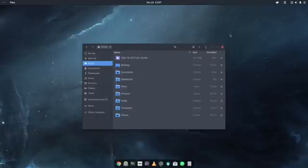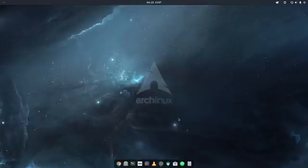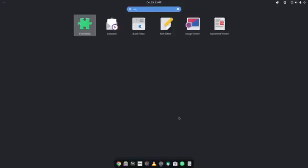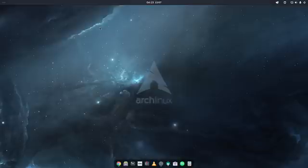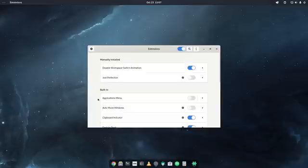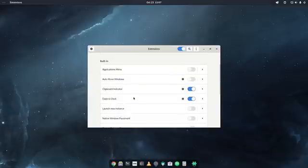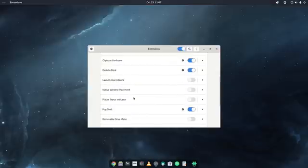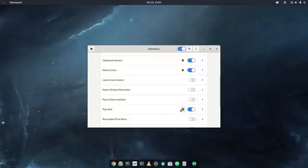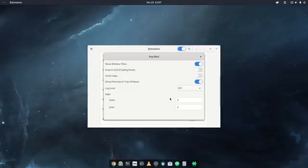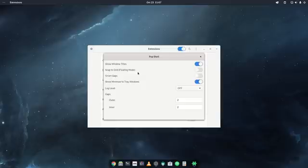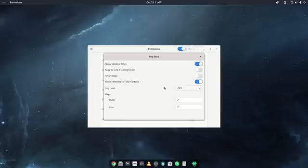Now let me close this up and close also this one and go back to the extensions because I want to show you also another thing. Here under the extensions, we have the pop shell, which is going to show you basically some other settings that you can use. For example, Snap to Grid. In my case right now it's switched off. You have also Smart Caps here and also Show Minimize to Tray Windows. This, if you don't like, you can turn it on or off if you want. You can also change the gaps of the windows. In my case, this is the default too.